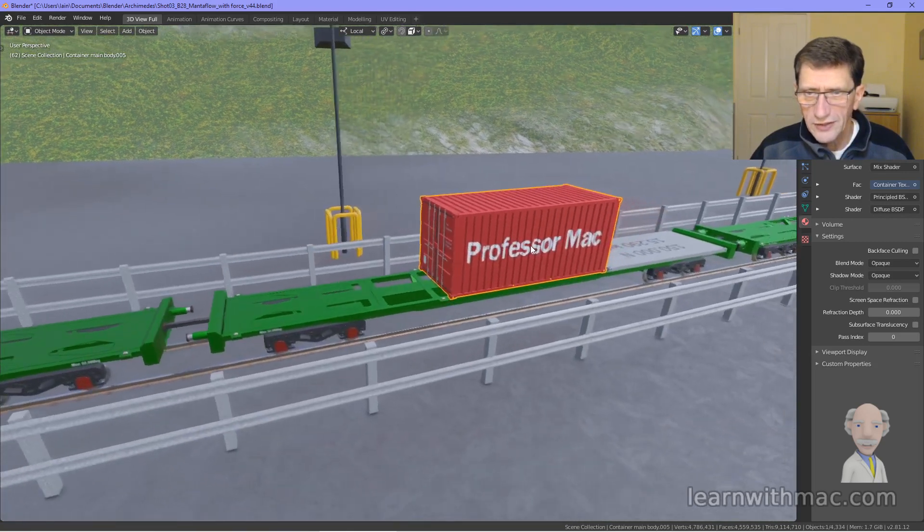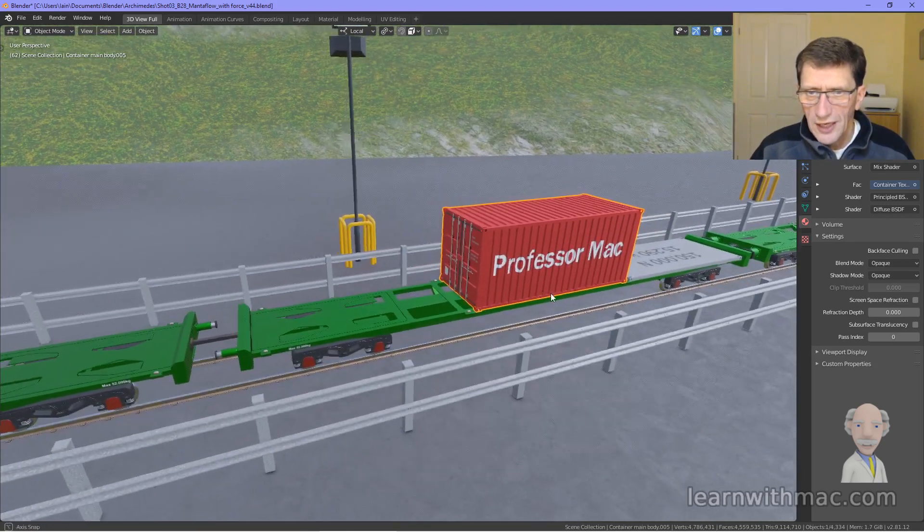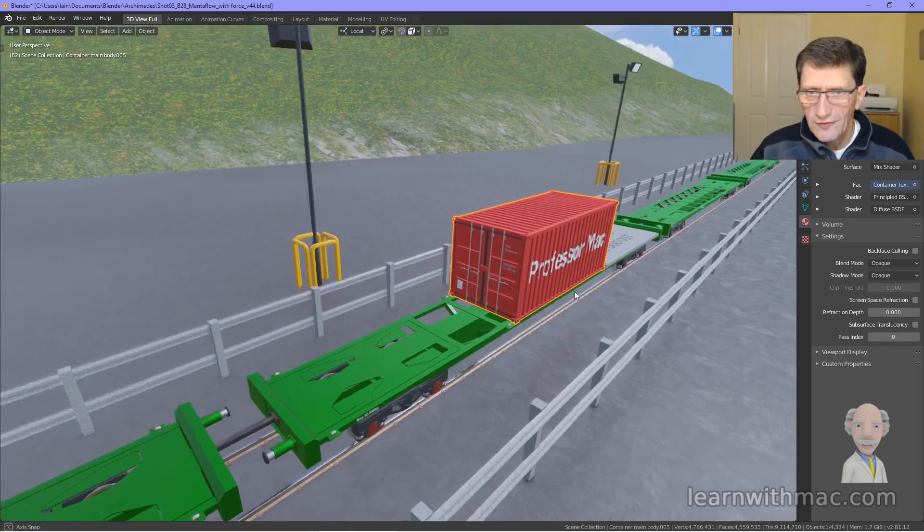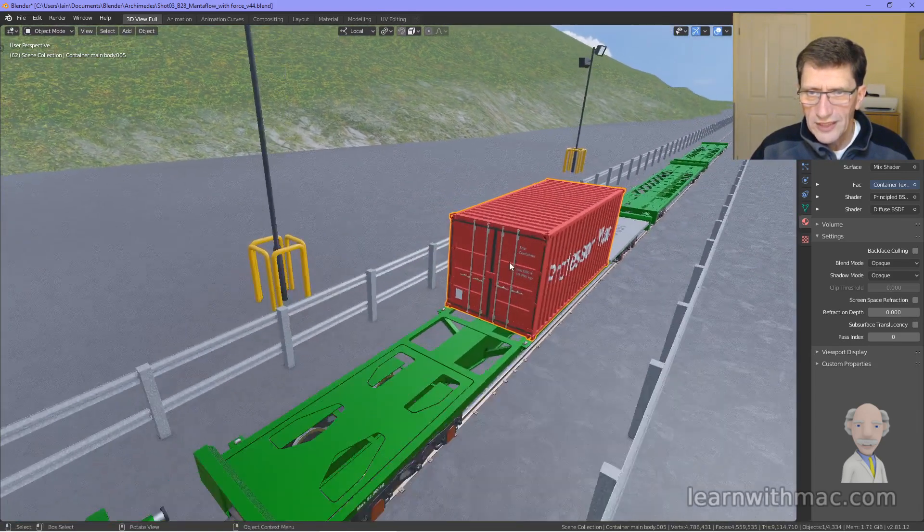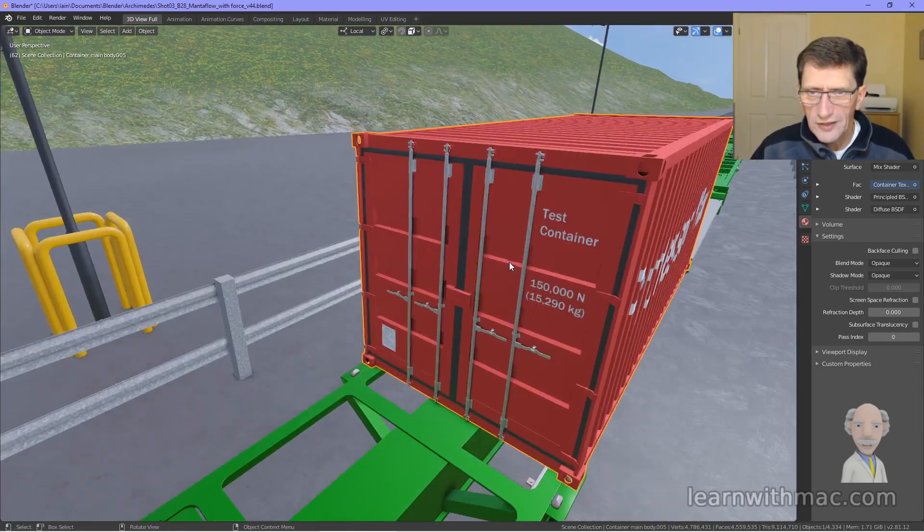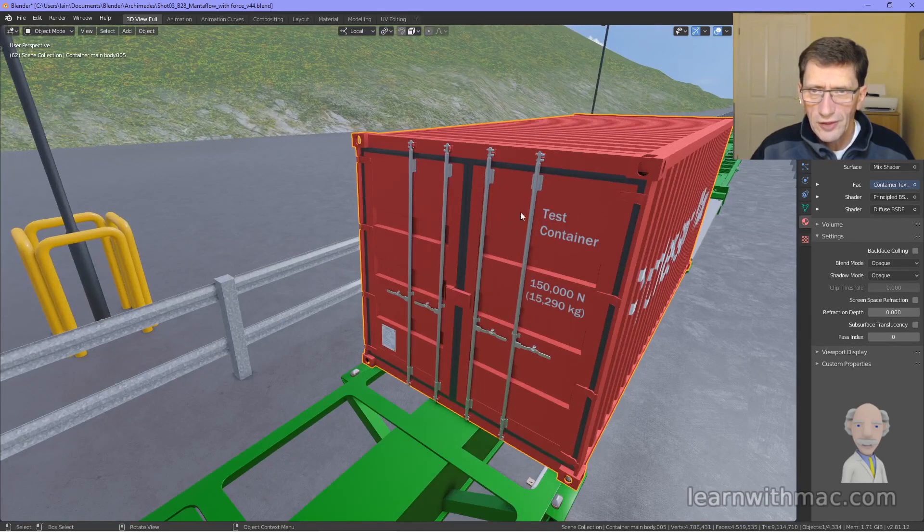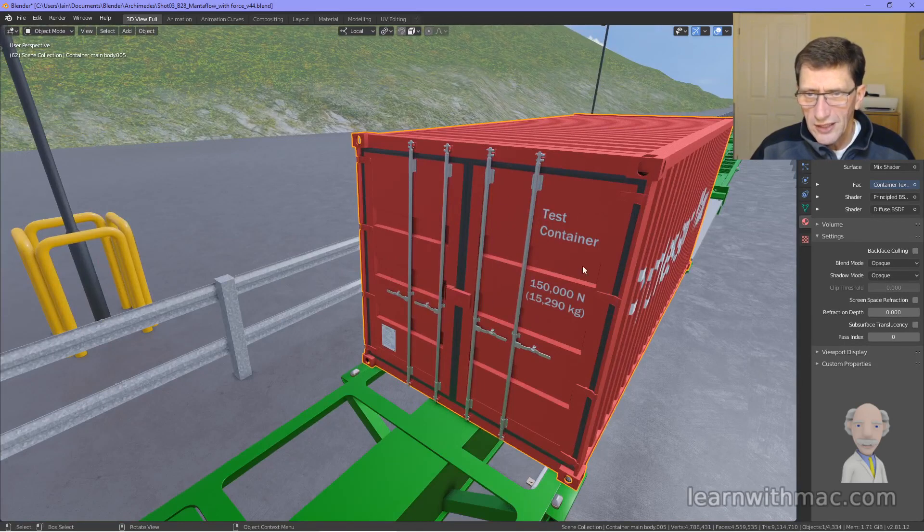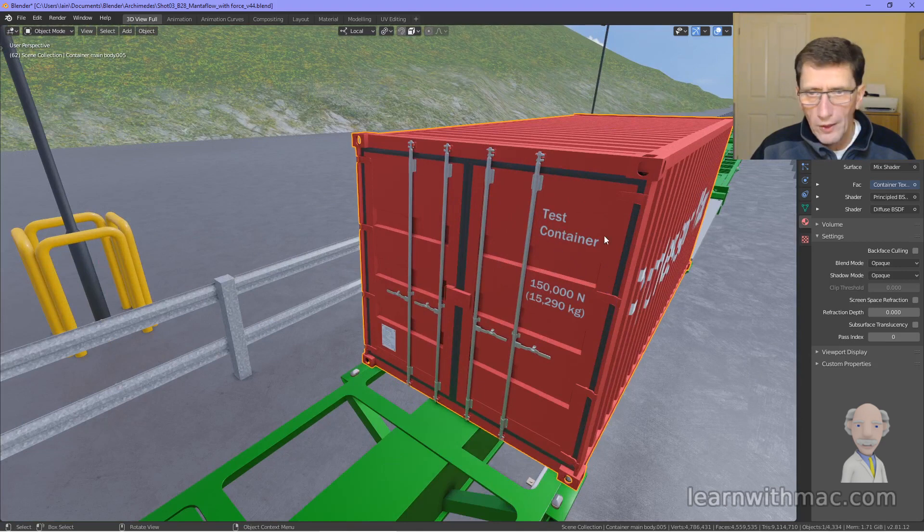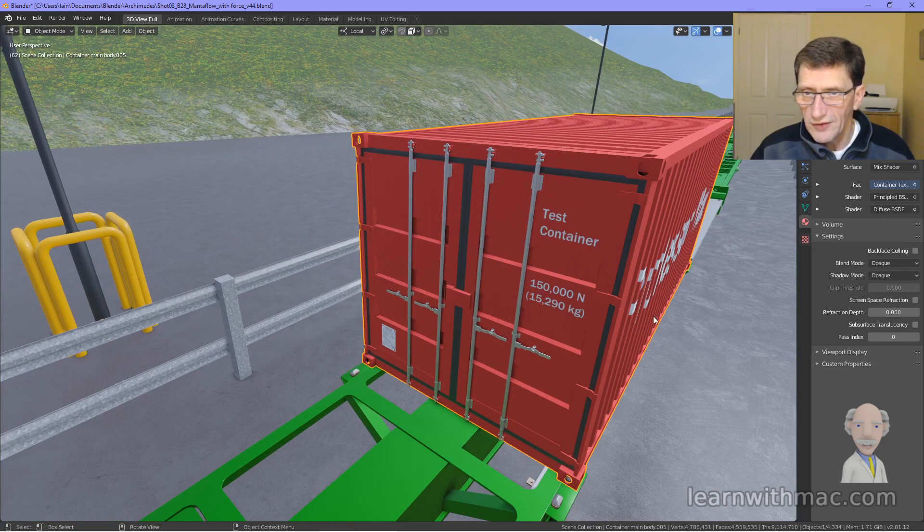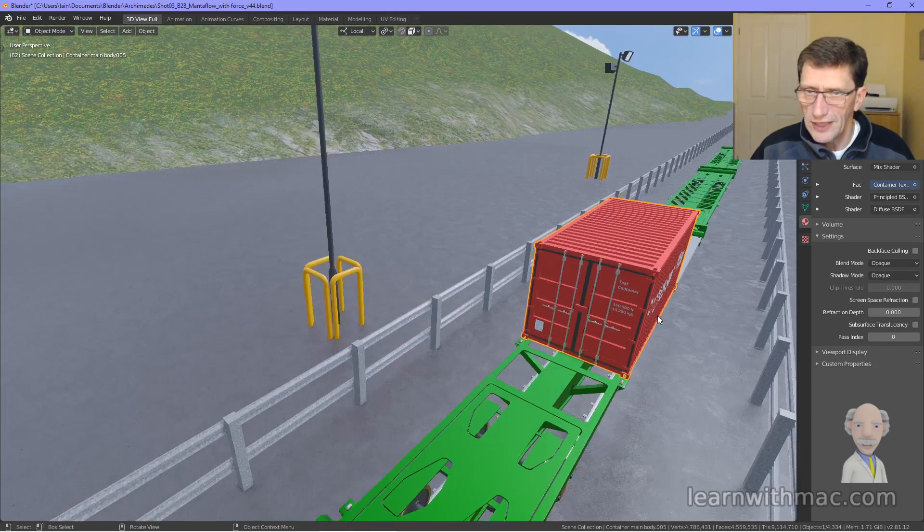We've got the shipping containers. And this one's on the vehicle. And you can see again that's in a lot of detail with the door lock mechanisms and details around what the container is and the weight of the container, for example.